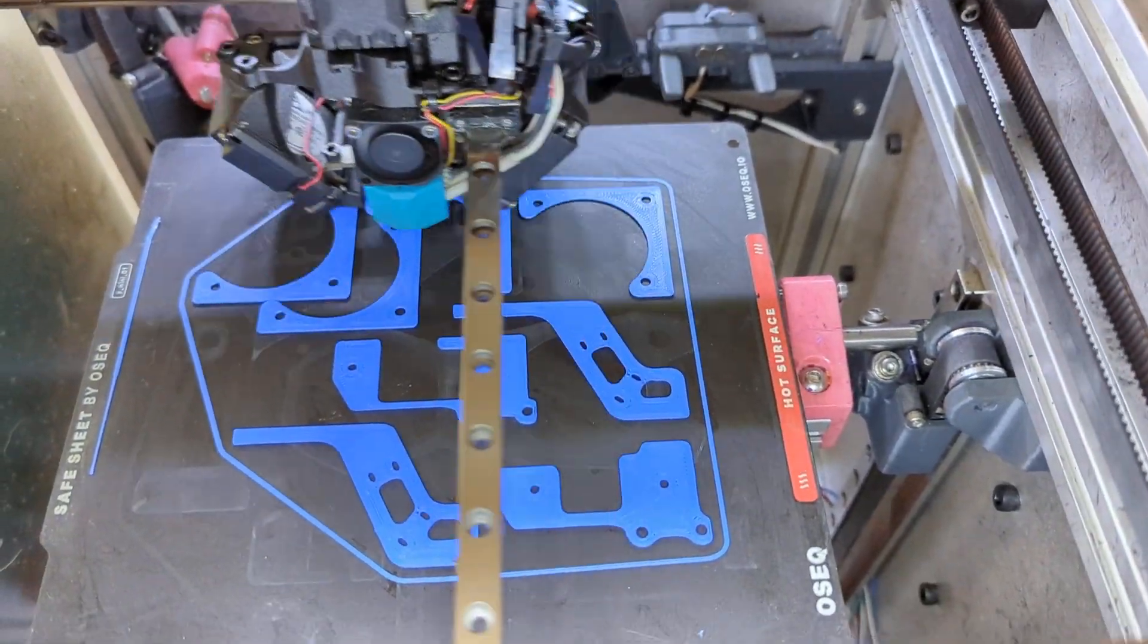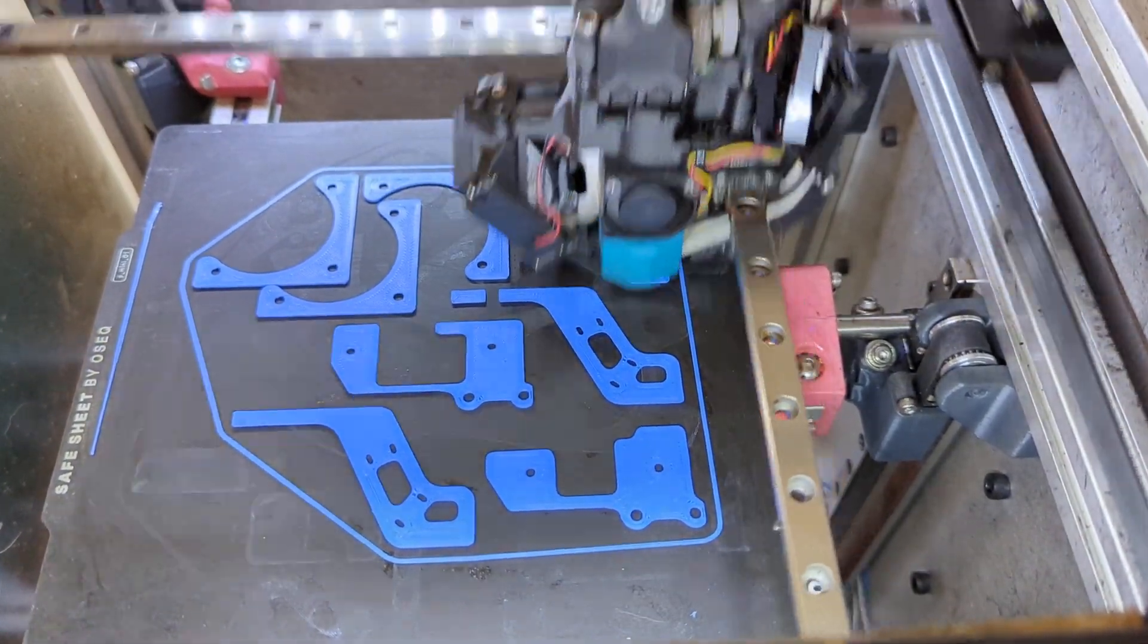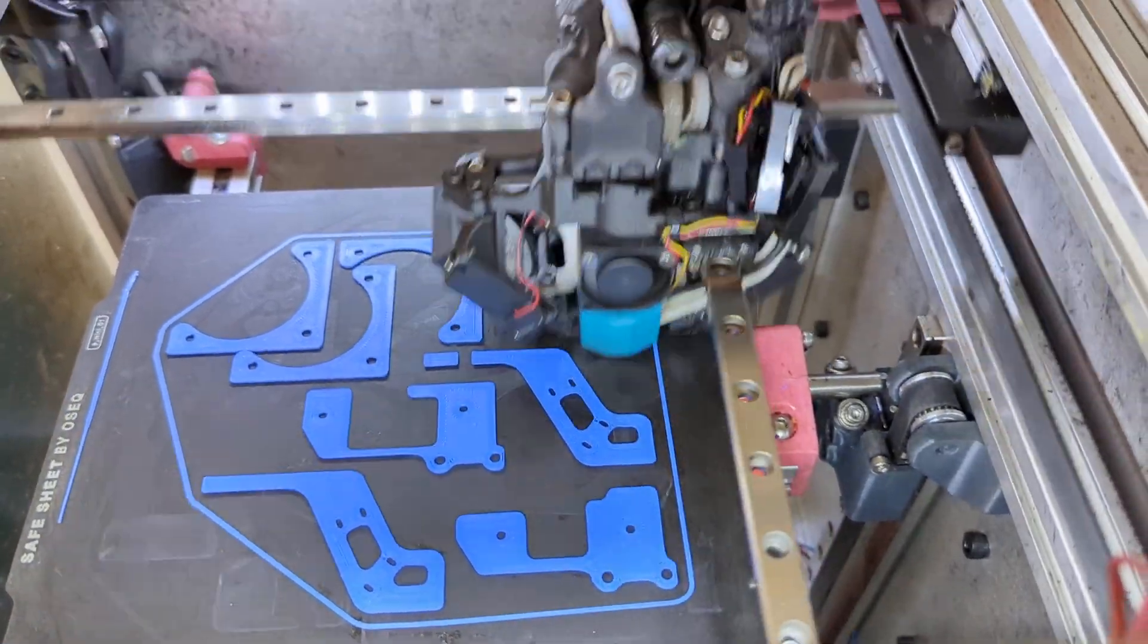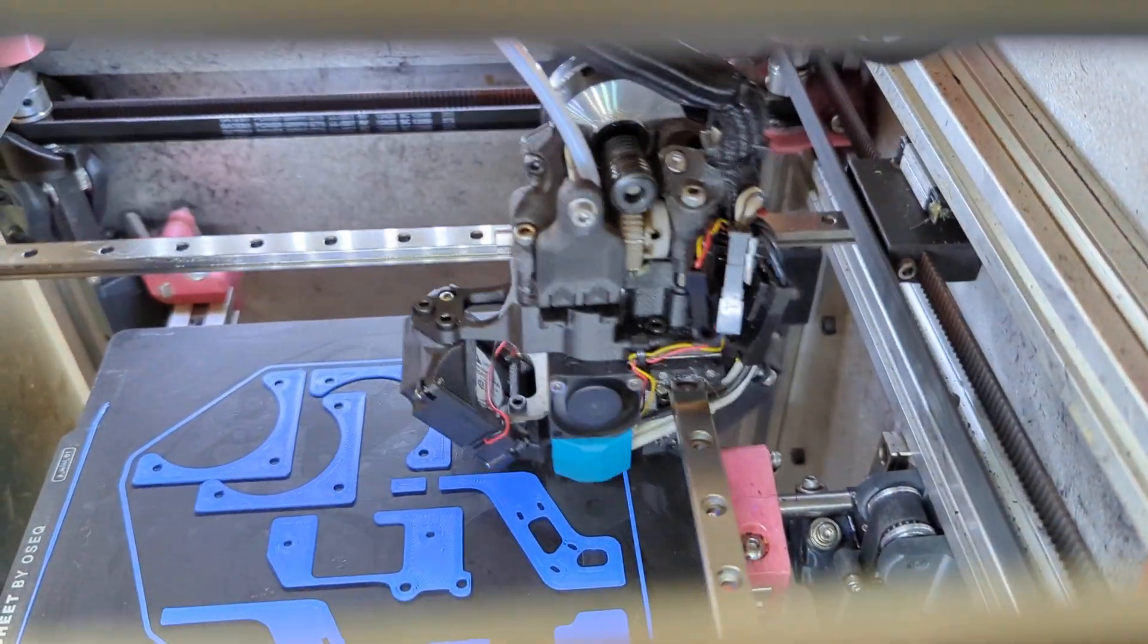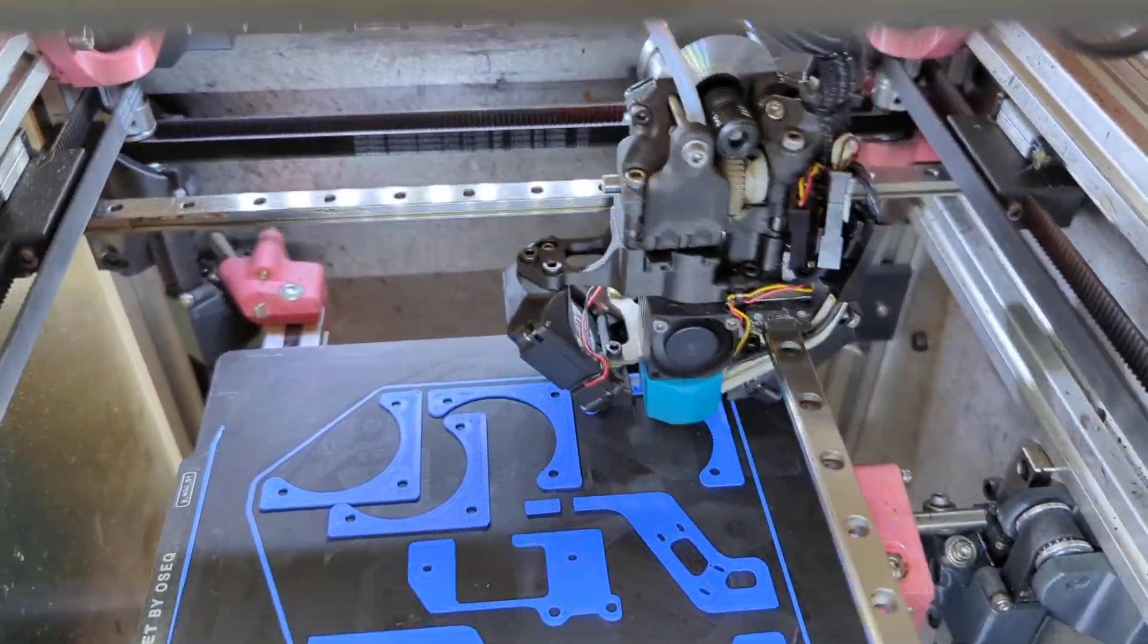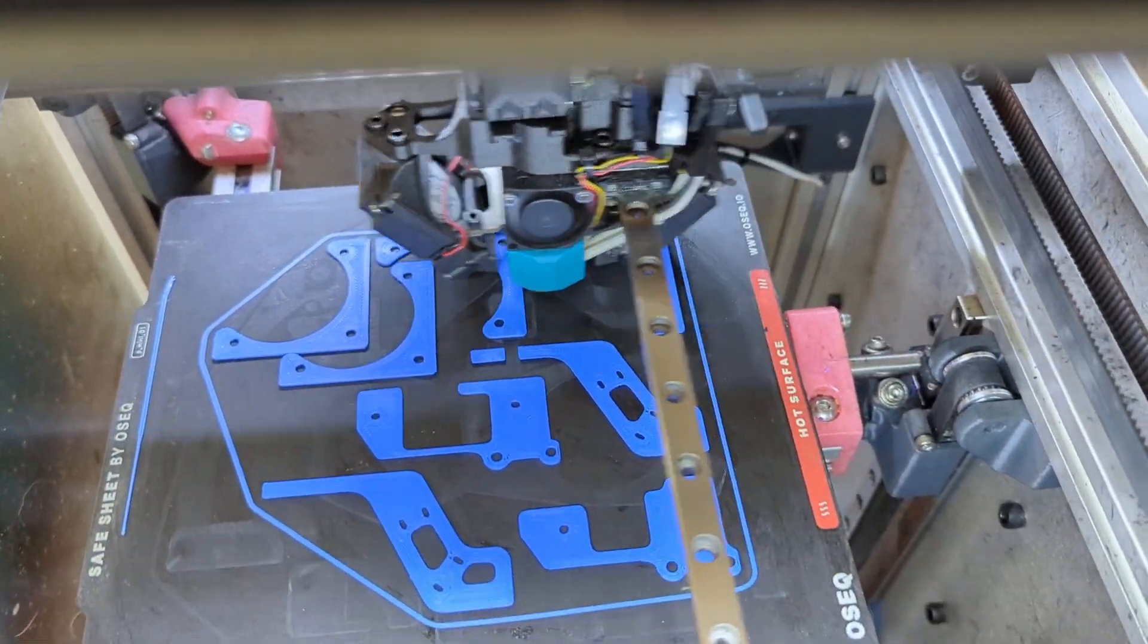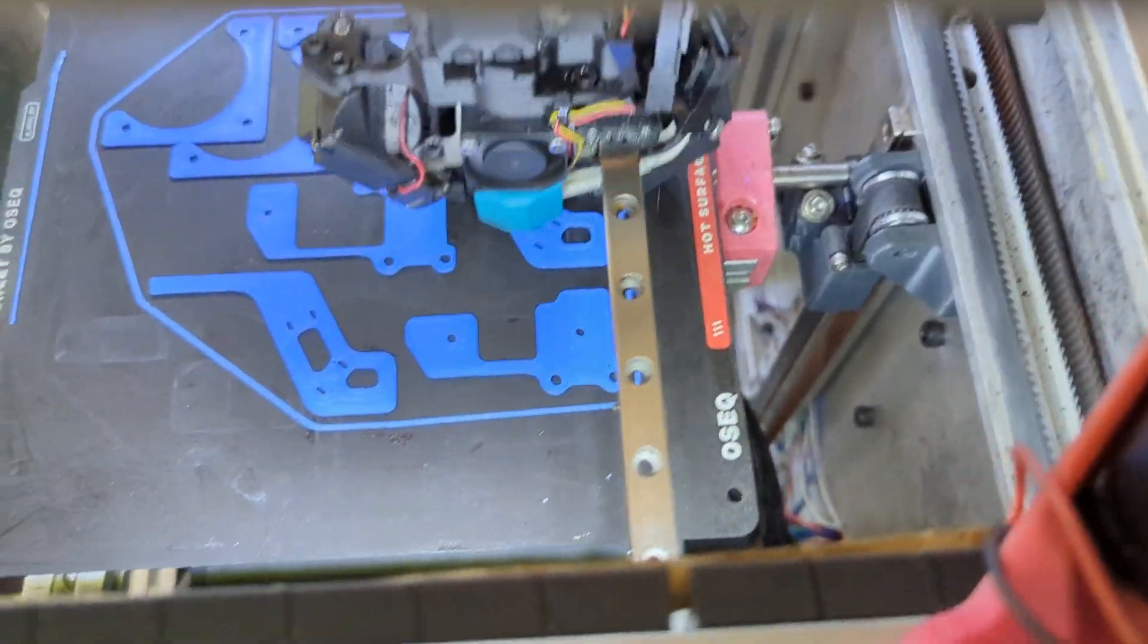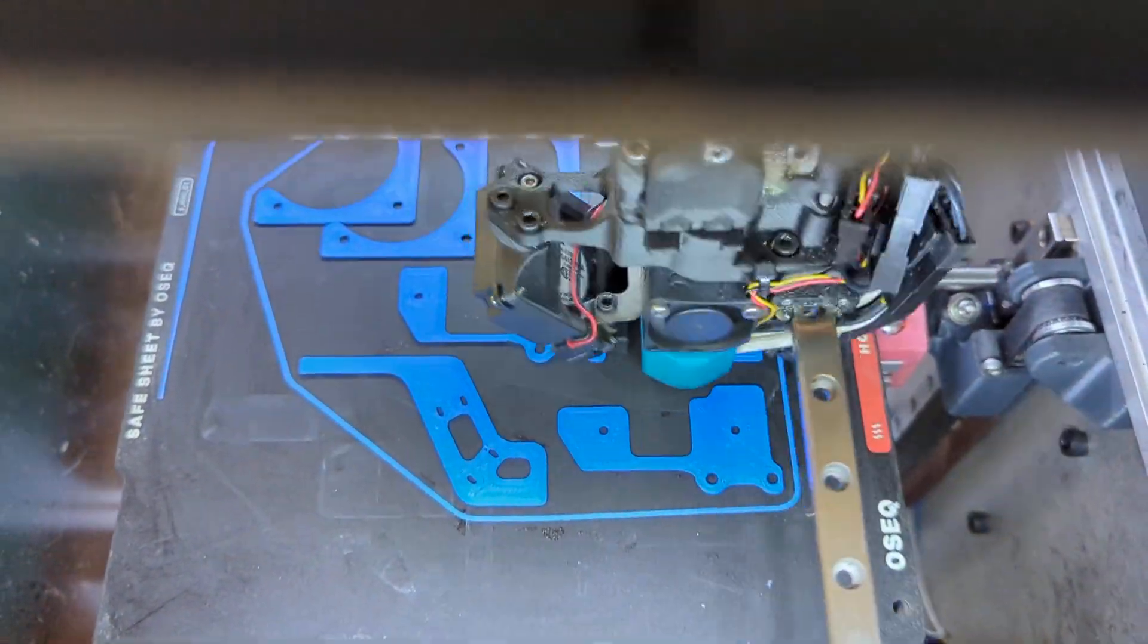This particular printer has about 2700, 2800 hours on it. Tolerated that all pretty well. Belt Drive Z has a filter on the bottom.